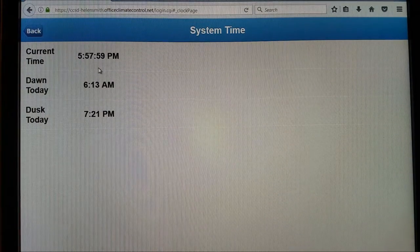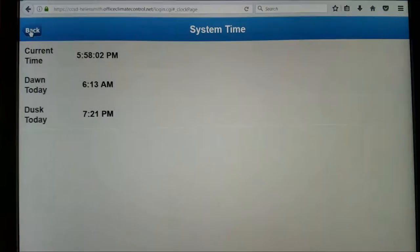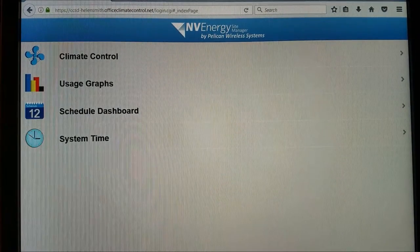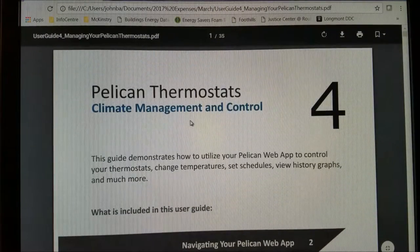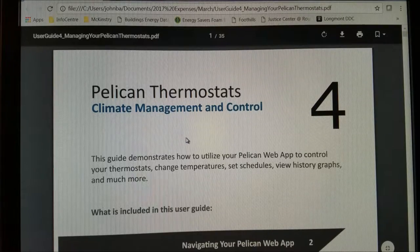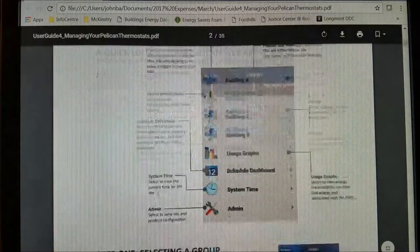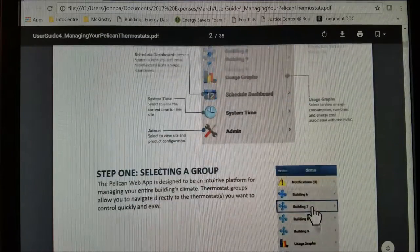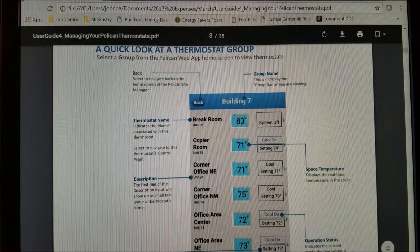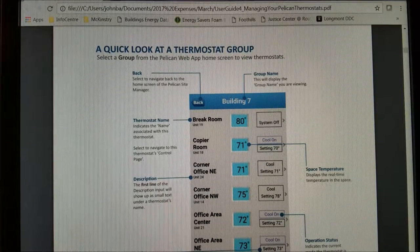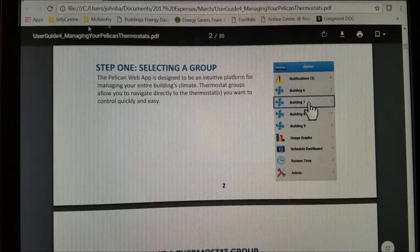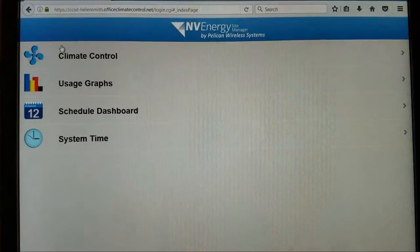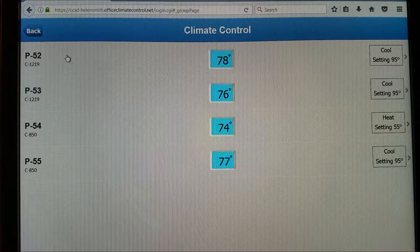The system time shows the current time as well as sunrise and sunset times. If you have any additional questions, a quick easy way is to go to pelicanswireless.com and download their user guide, which gives you quite a bit of information on different aspects of the Site Manager. You can also email me at john at ccsd at mckinstry.com. Thank you very much for watching.